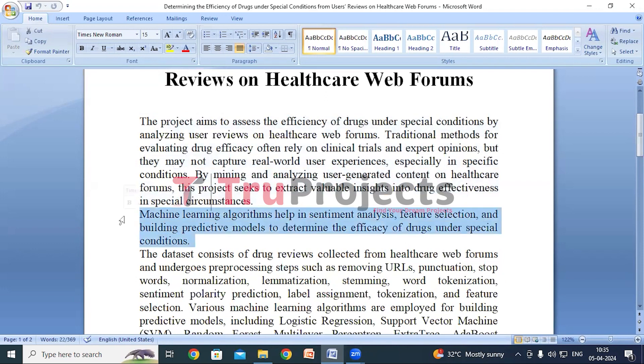With machine learning we can analyze large amounts of people's experiences shared online to understand drug effectiveness better. These algorithms help us pick out important details like whether people like or dislike a drug and why. By using this information we can predict how well a drug might work in different scenarios, helping doctors and patients make better choices.